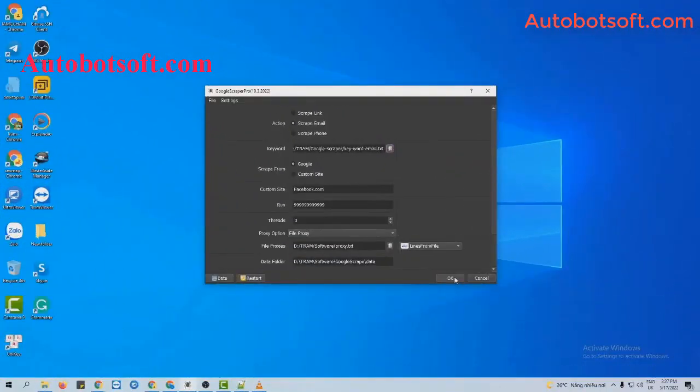Next, we will scrape email on other sites. Similarly, at the Action section, you will select scrape email.